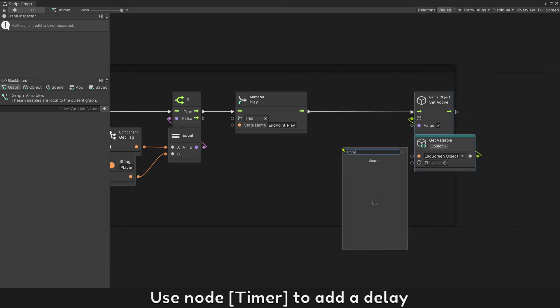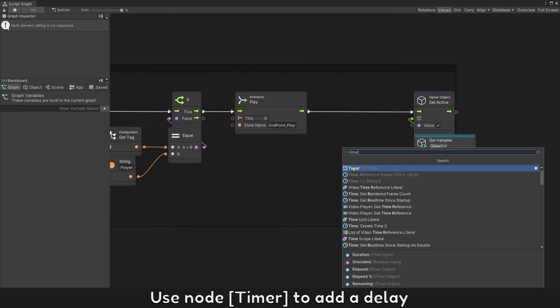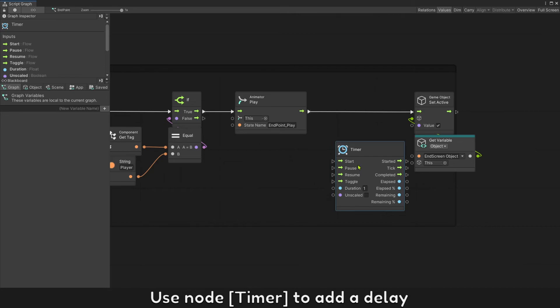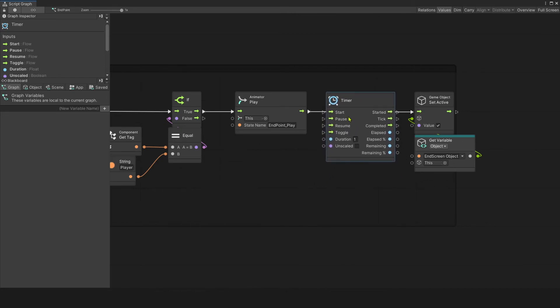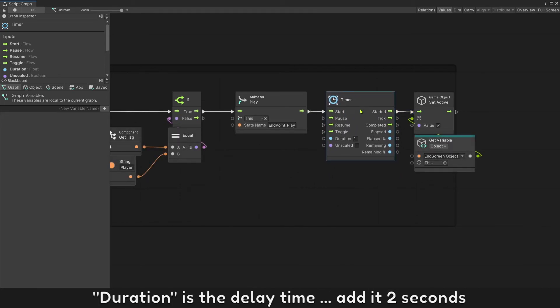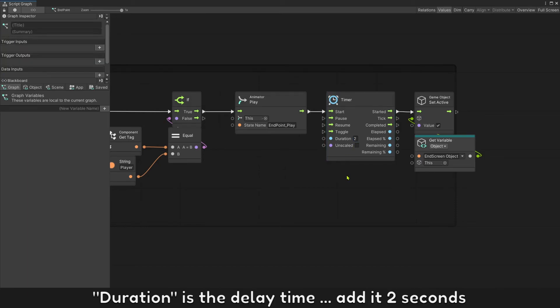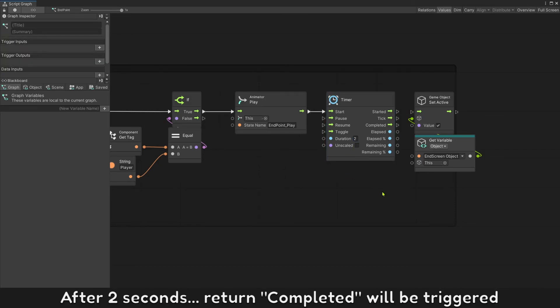Use node Timer to add a delay. Duration is the delay time, add 2 seconds. After 2 seconds, return completed will be triggered.